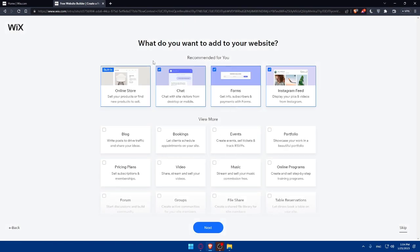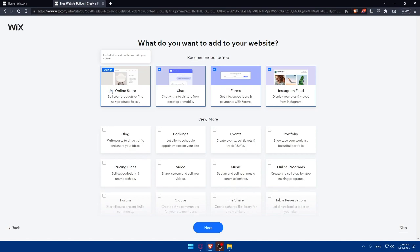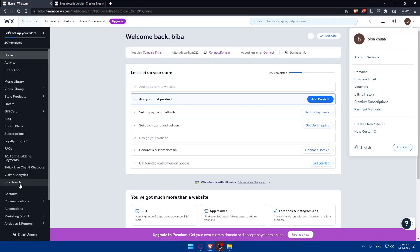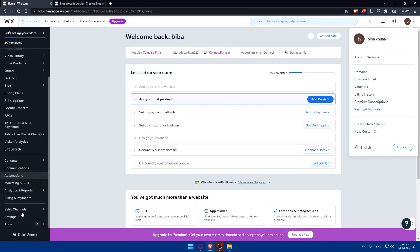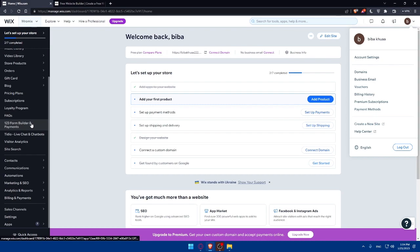That will take us to what do you want to add to your website. As we said, we would like to have an online store as a small business. This is going to be the online store built in. If you want to add anything, we can go and check it out. Chat with site visitors from desktop or mobile - if you want it, add it by checking it. If you don't, simply uncheck it and it will not be added.